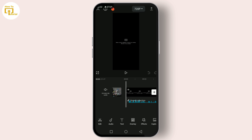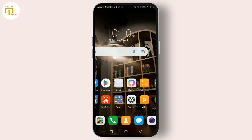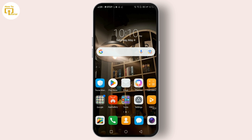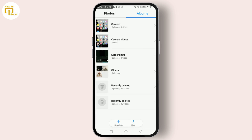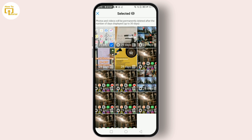First things first, check if the video or picture is still on your device. Sometimes the error pops up because the file has been deleted or moved. Open your gallery or file manager and confirm if the file is there. If you've deleted it, simply restore the deleted video.